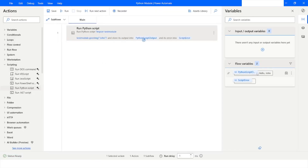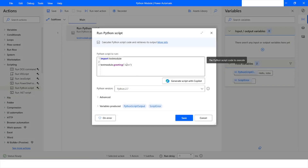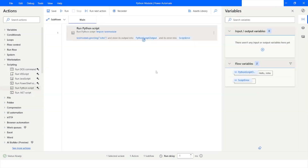Now I will run the bot, and we have got an output which is 'Hello John', because that is the value we passed to the greeting function defined in the module. Now we will see how to use variables in a module.